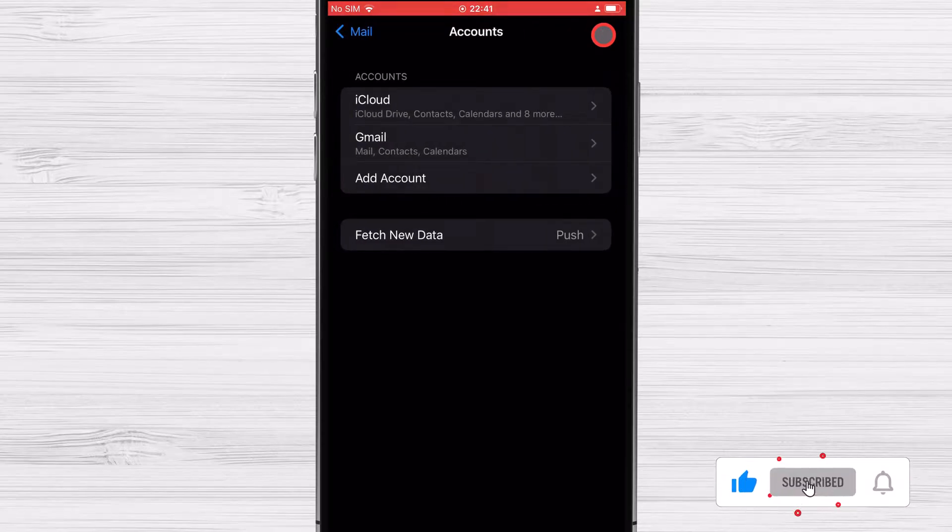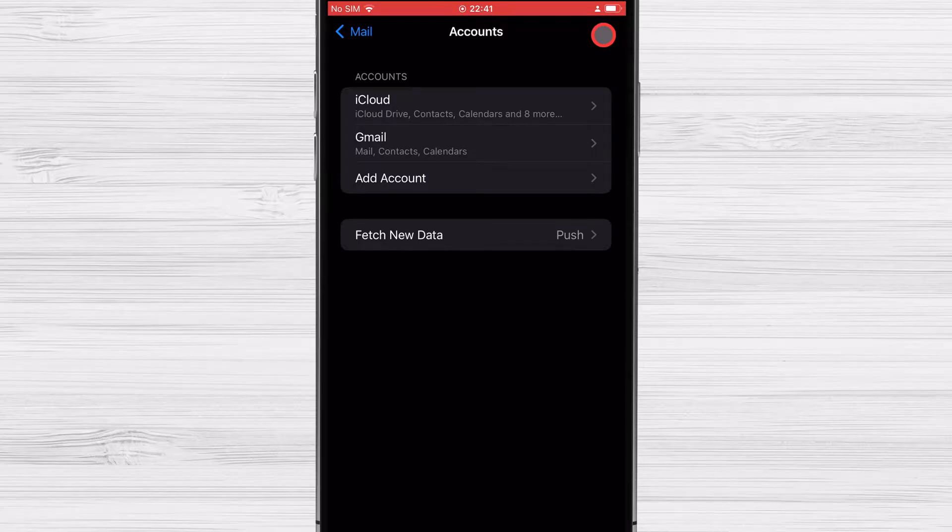Launch the calendar app and scroll down to where it says Calendars to get a list of all the calendars associated with your Gmail account.